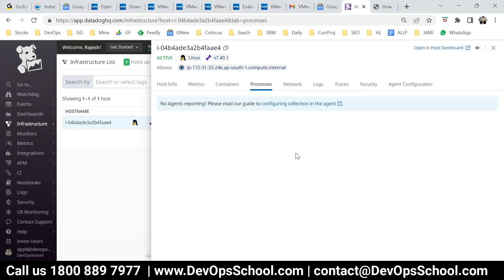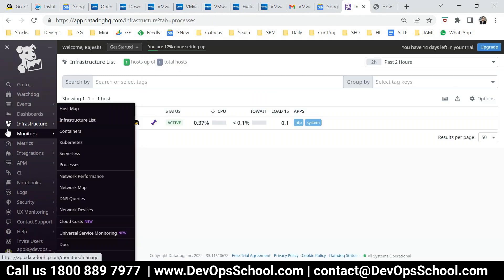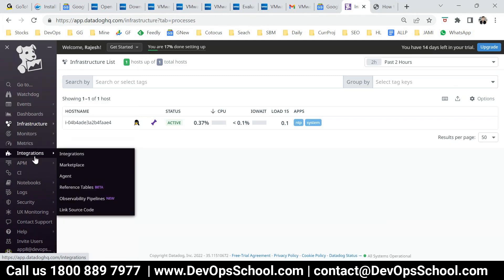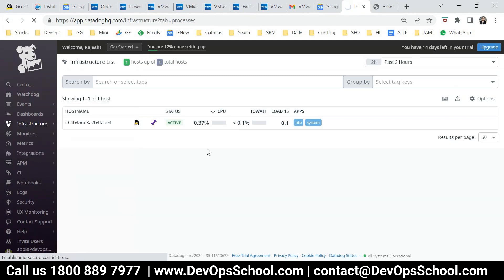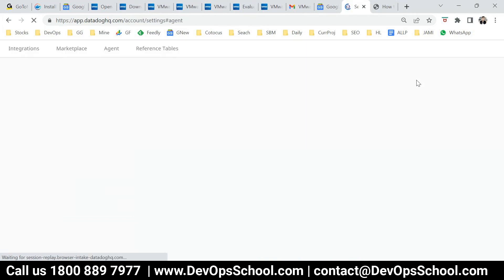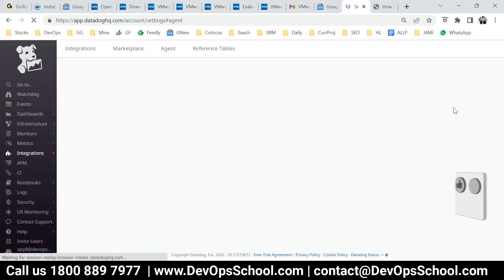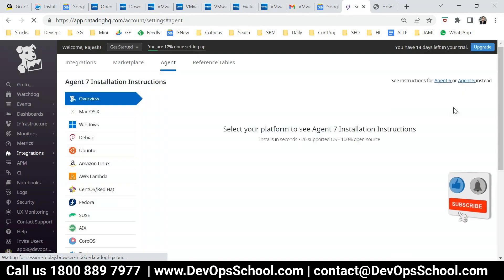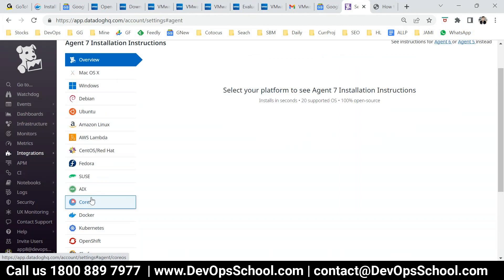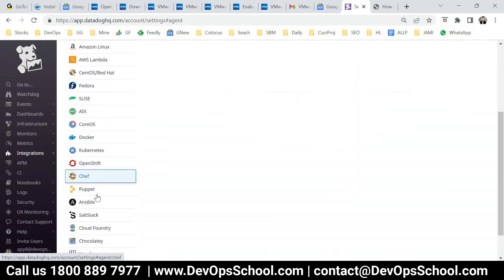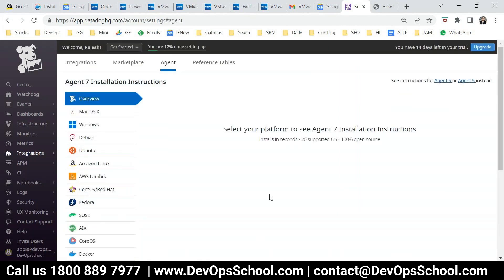Same thing you do in Windows, something similar you do in Linux as well. If you want to install more, come to integration and click on the agent. Here you can install more agents — same UI you will get. Just follow these guidelines and it will help you set up your entire agent configuration.